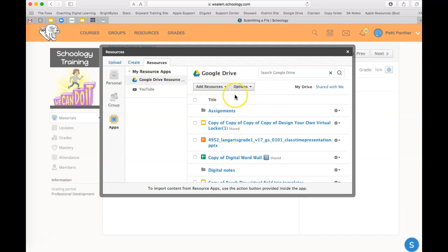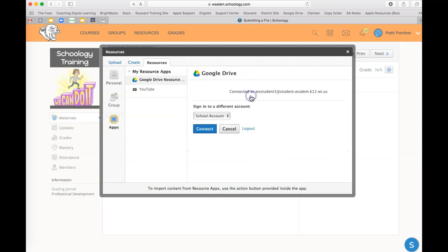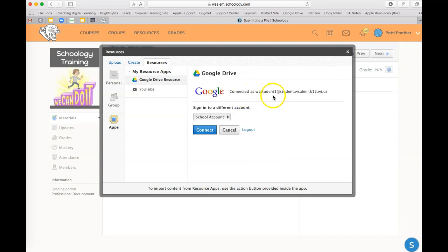If you should ever have problems with connecting to your Google Drive, make sure you go to options, account settings, make sure you're connected, and then hit connect again.